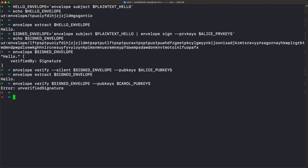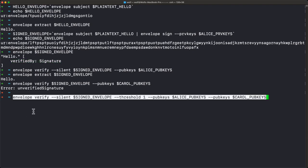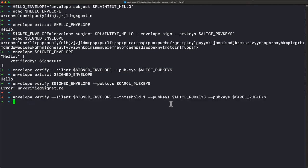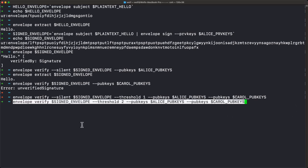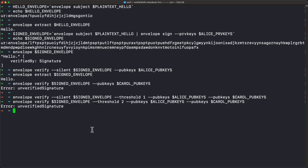The tool also lets you use sets of signatures. You can have multiple signatures and there are different ways of checking them. For example, if you want to check whether it was signed by Alice or Carol, the command is envelope verify with a threshold of one, giving two sets of public keys for Alice and Carol. As long as one of these has been used to sign the envelope, it succeeds. But if we set the threshold to two, since it was only signed by Alice and not Carol, it will return "unverified signature" because it didn't meet the threshold.